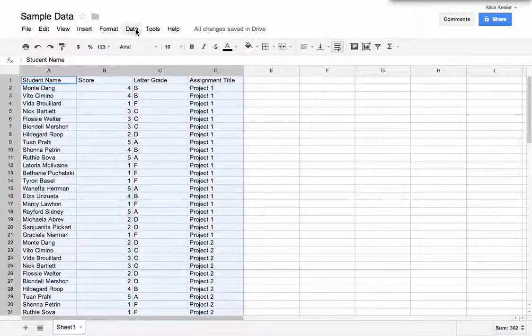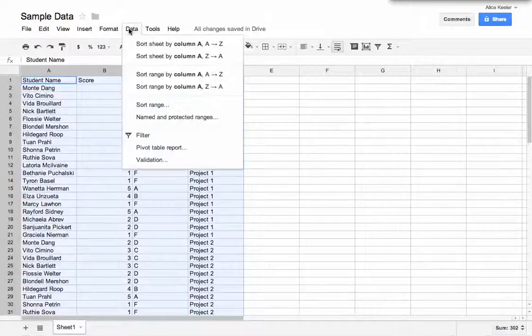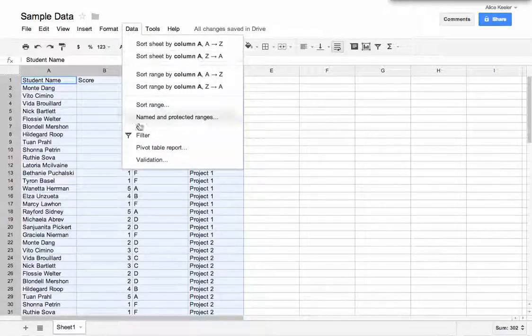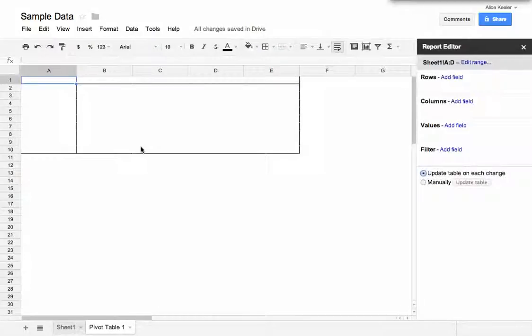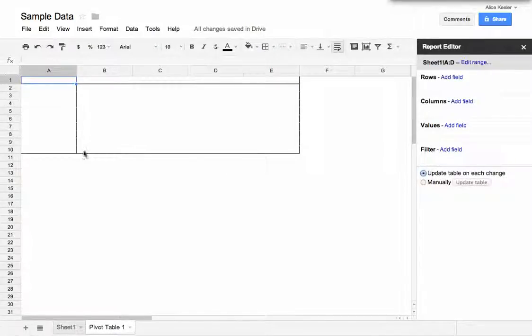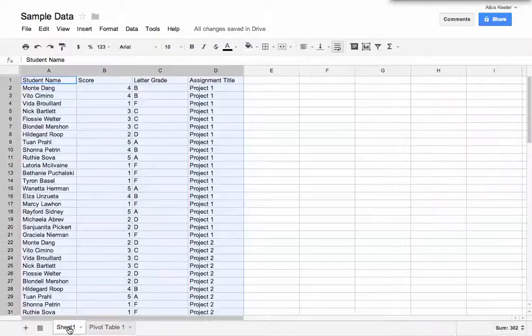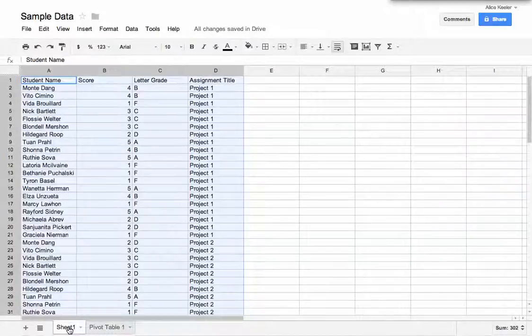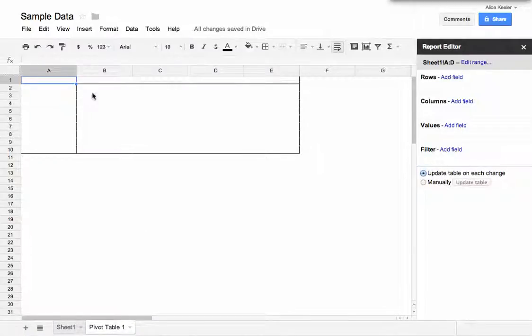You then want to go to the data menu, and under data menu it says Pivot Table Report. So I click on Pivot Table Report, and it looks like nothing happened. You will notice that I do have a separate tab. It says Pivot Table 1 versus all my data, which is in Sheet 1.